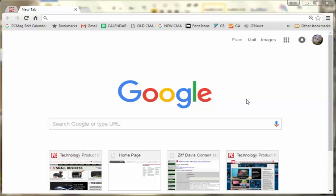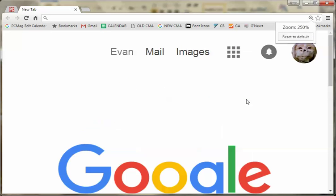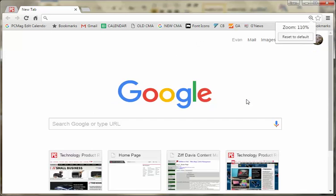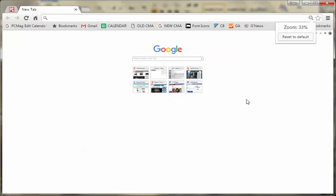Now, if you hold down on the PC the control plus sign, you'll zoom in. Control negative, zoom out, and if you get lost, control zero will just bring you back to default.